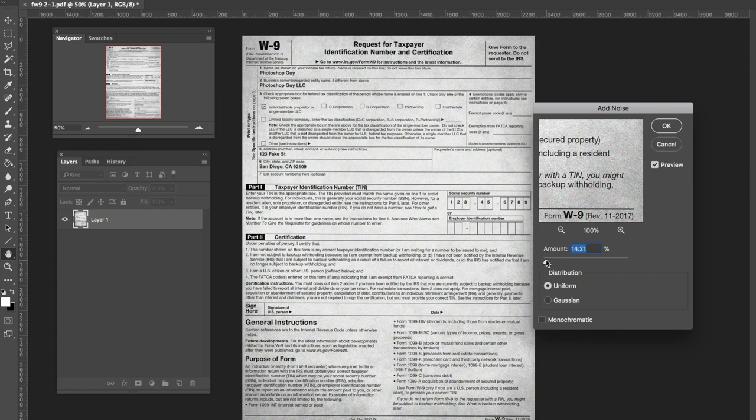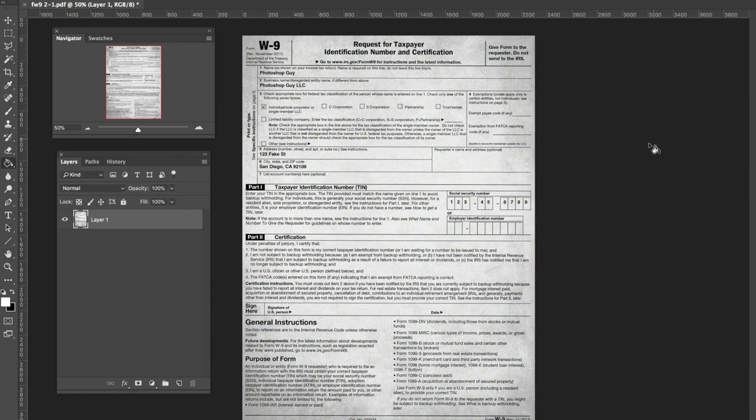And there you go. Looks like you've got a scanned document. Thanks for coming.